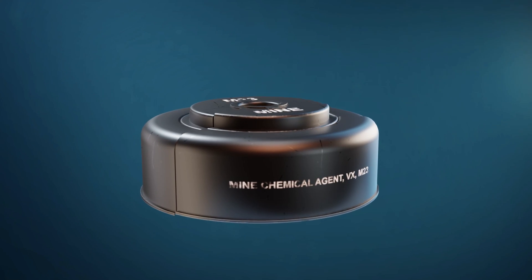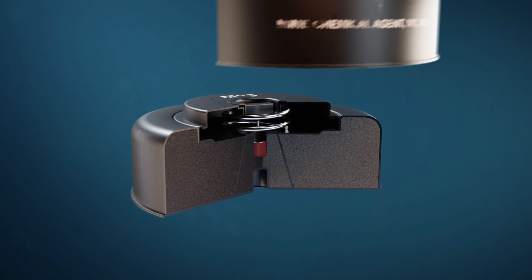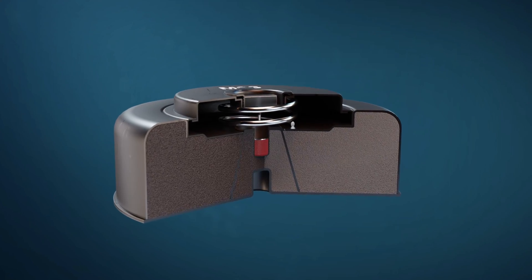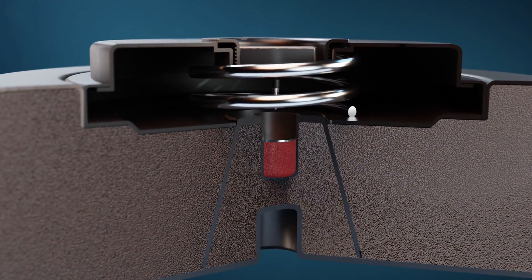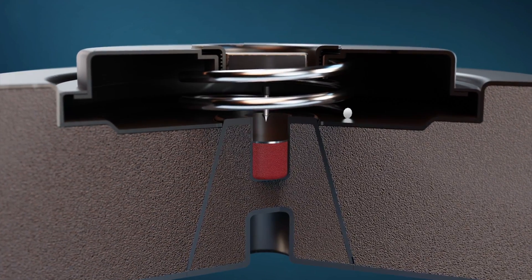Pressure plate on a landmine is a triggering mechanism that activates the explosive device when a certain amount of pressure or weight is applied to it.